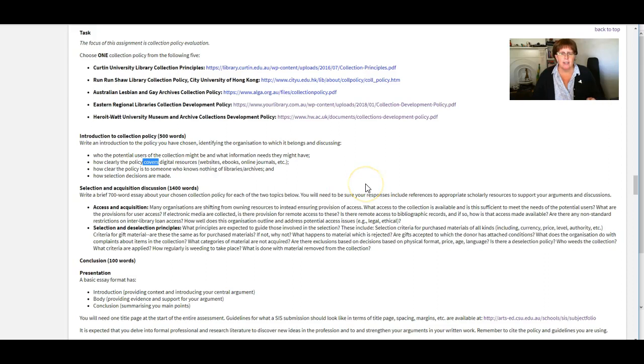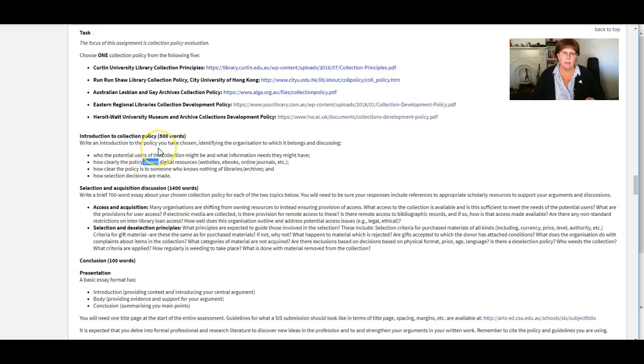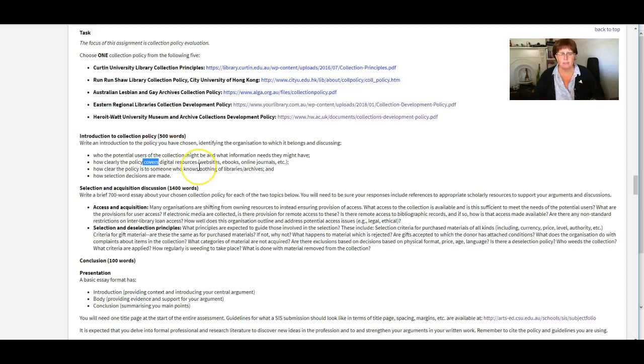Where we look after them once we've got them on the shelves, on the digital shelves. So just a bit of an evaluation there of how well the policy describes how those formats should be treated within the collection.